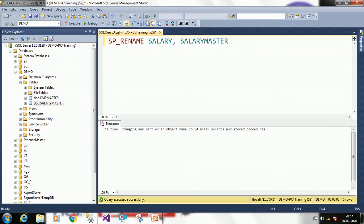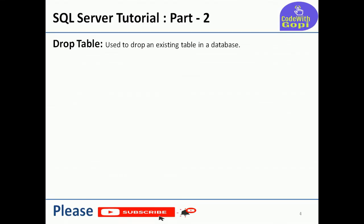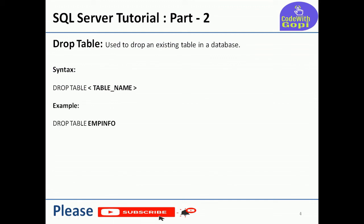Now we will discuss how to drop a table — through design mode and through query. DROP is used to remove any existing table from a database. DROP is equivalent to delete. The syntax is: DROP TABLE table_name. DROP and TABLE are both keywords. If you want to drop a database you use the DATABASE keyword instead. You pass whichever table name you want to drop.